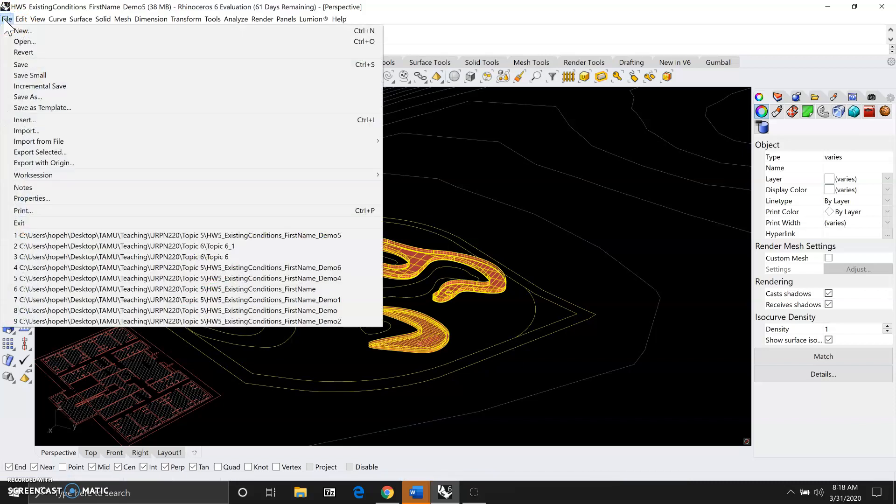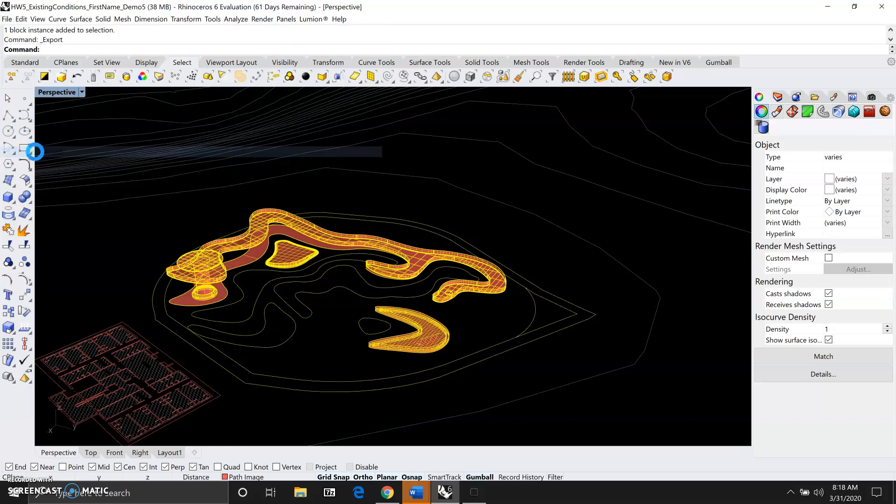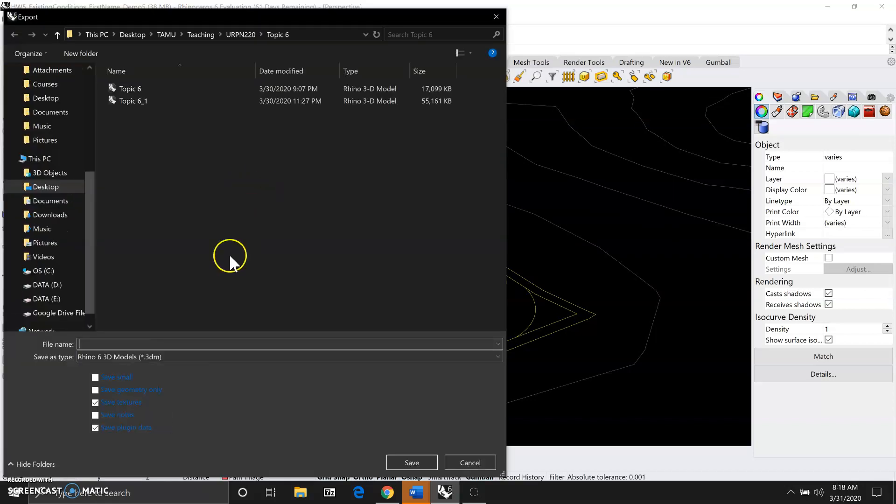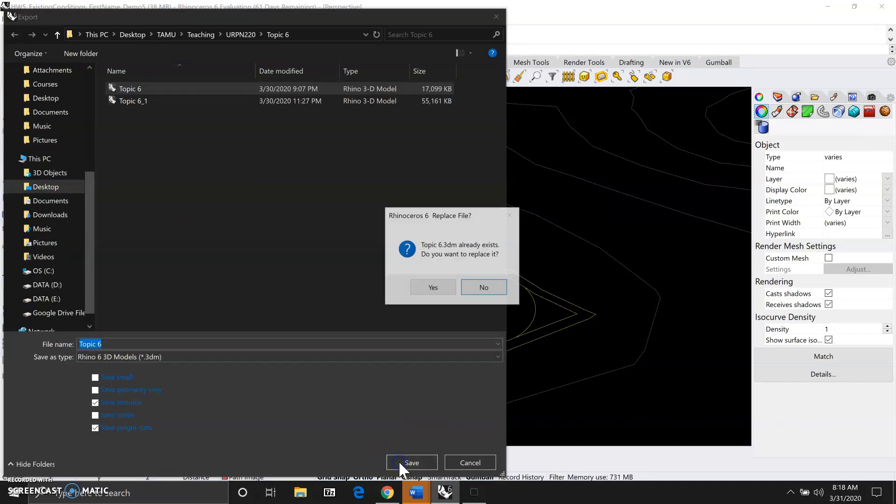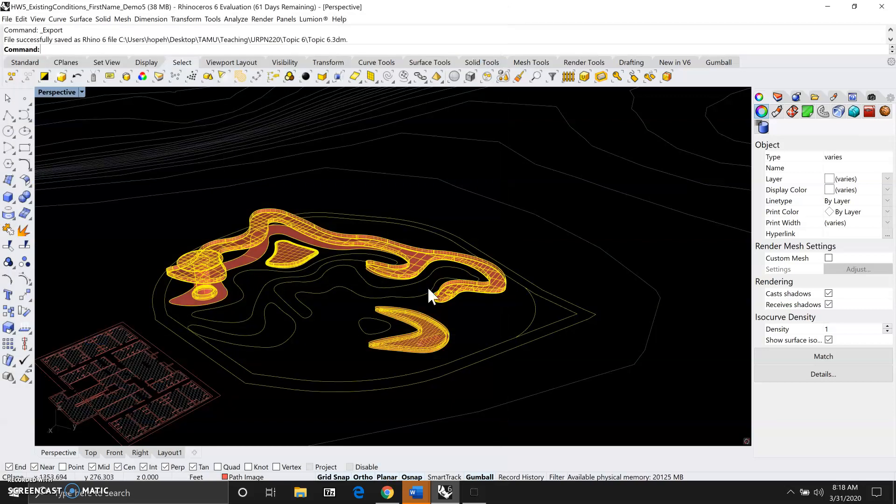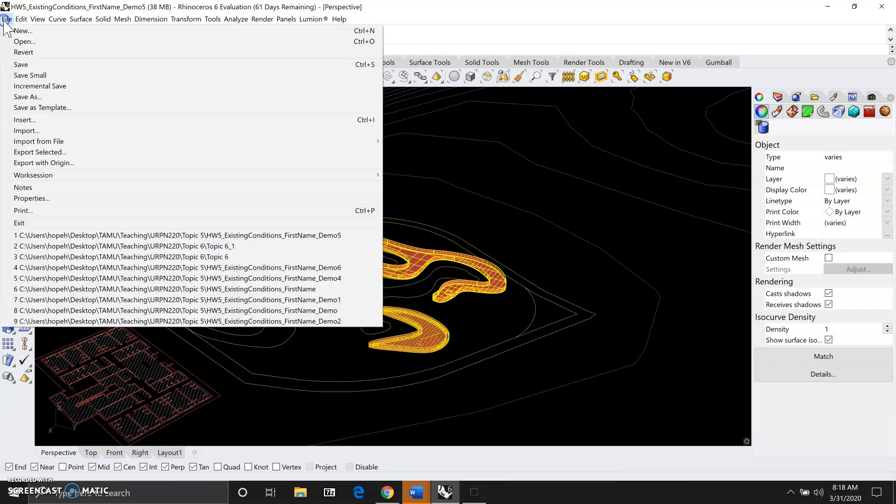Now we're going to go to file export selected and then save it as topic six. Now let's open topic six.